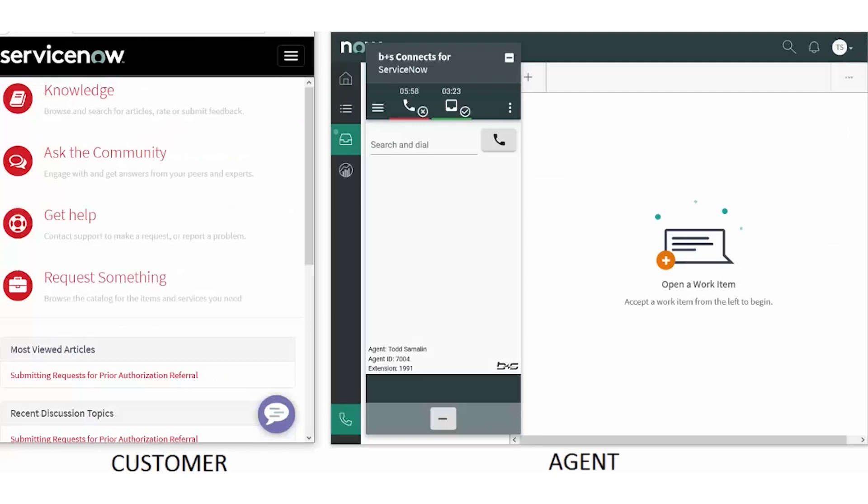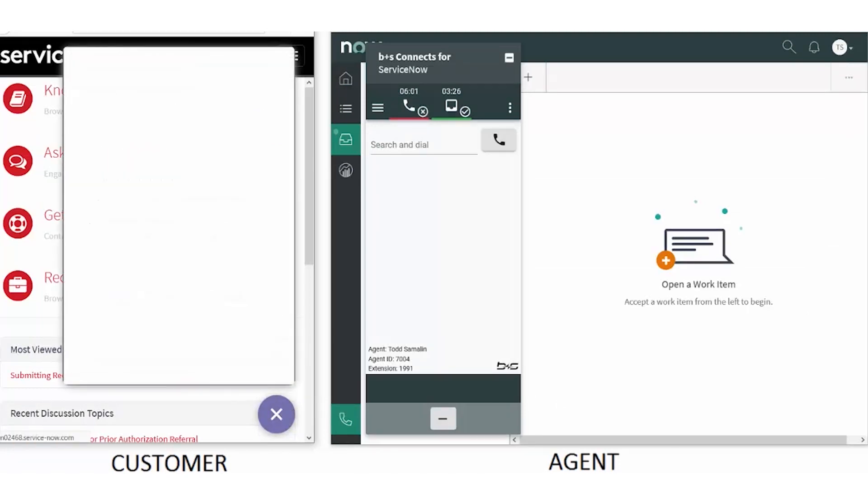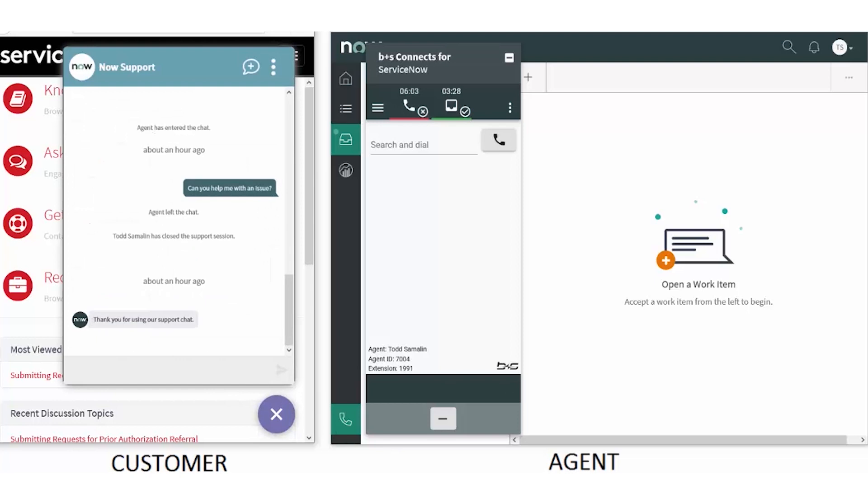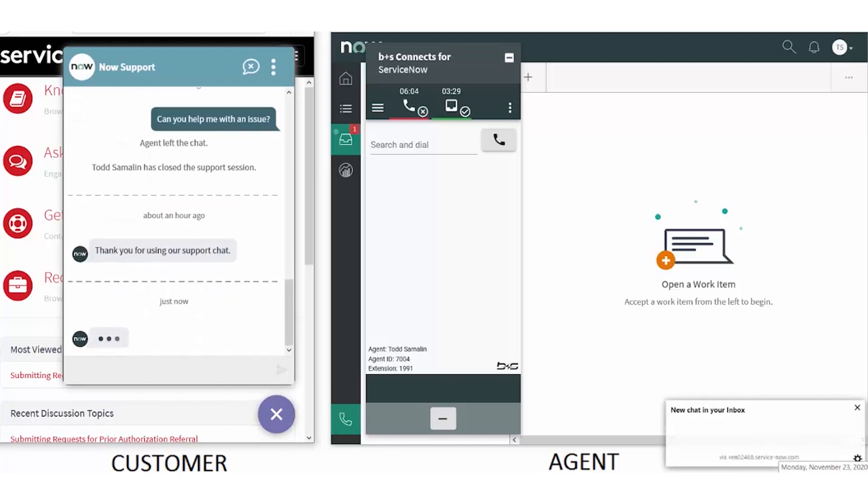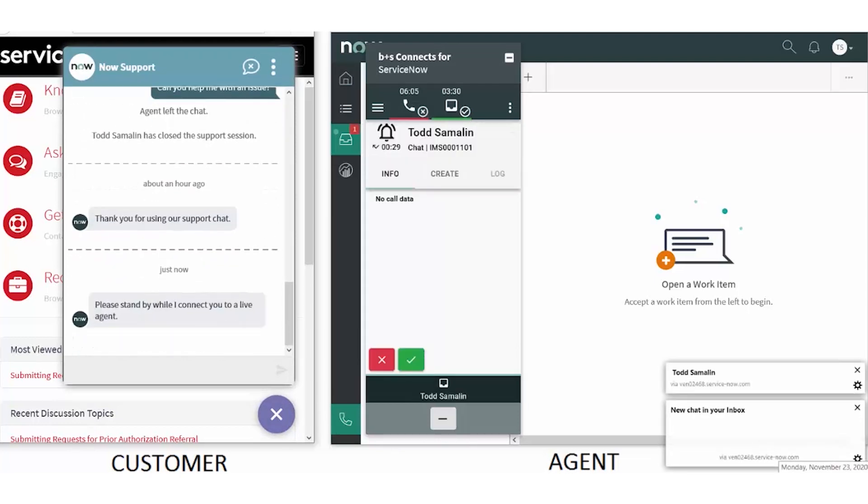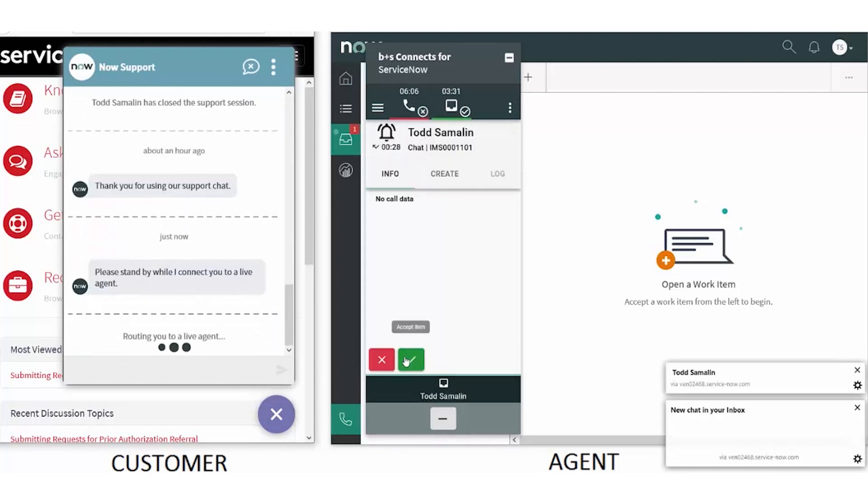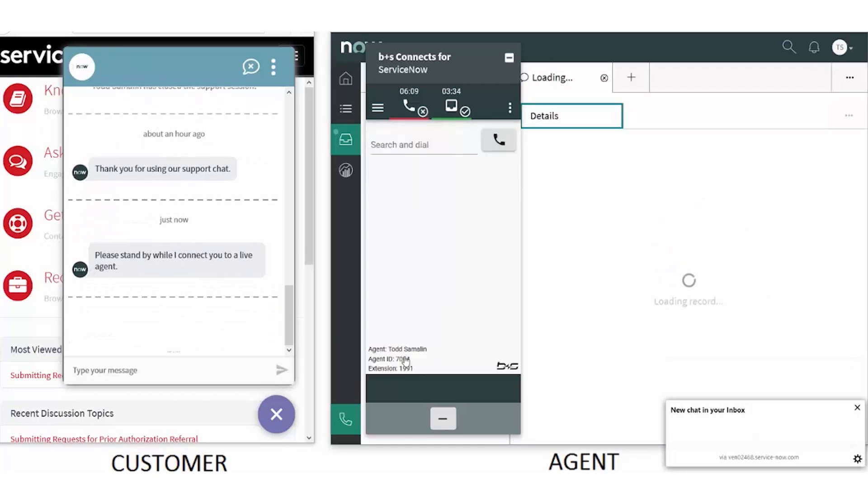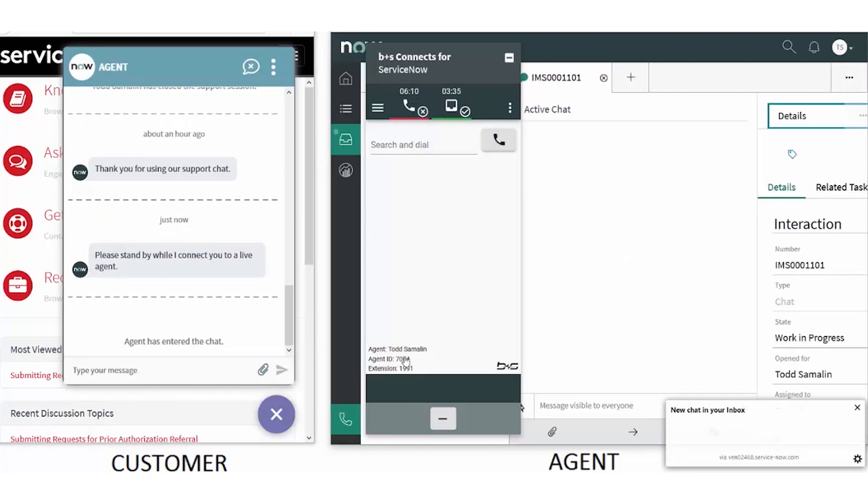The customer on the left starts a chat session with an agent. The agent accepts the chat interaction in the Booker and Souter gadget and responds to the customer from within ServiceNow.